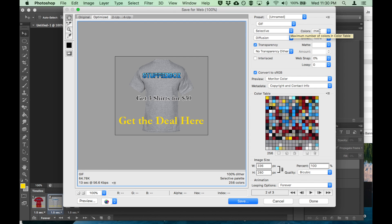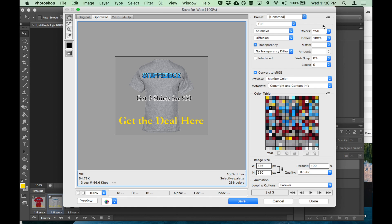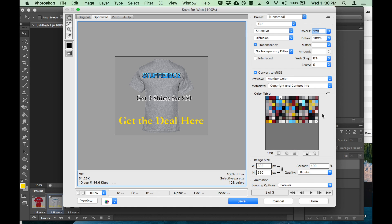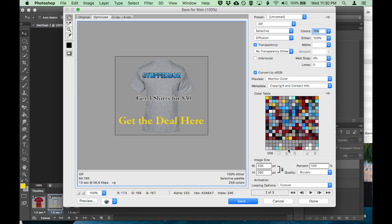You want to have the most colors. Sometimes it might say your color is 128. Make sure to change it to 256. And the file, you can see the file size is going to be 64 kilobytes, which is good. You want to have a small file size. Click save.